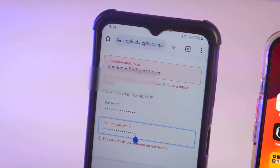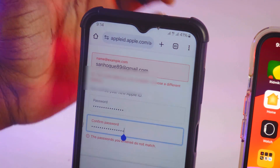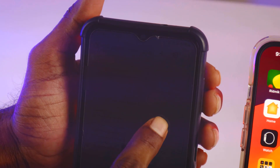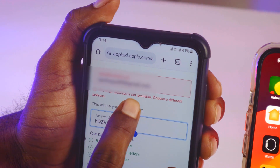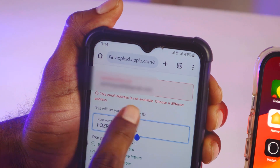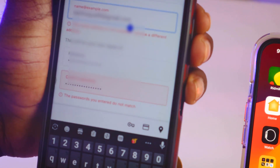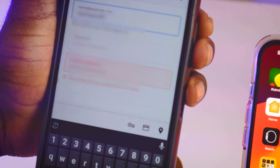As you can see on my email address field, it shows this email address is not available. It says to choose a different address. So I have to change my email address first, and I'll change it now.